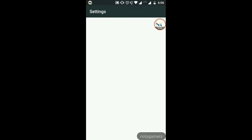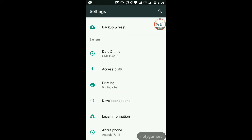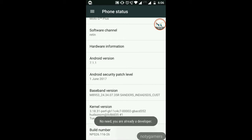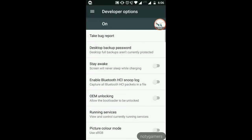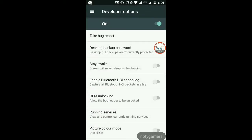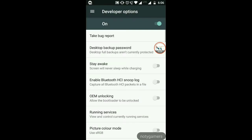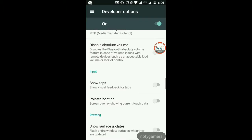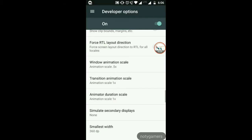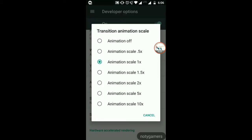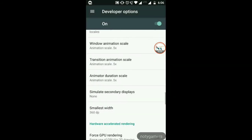First, go to Settings and enable Developer Options. Go to About Phone, then tap the build number several times. After that you'll see a pop-up confirming it's enabled. Then open Developer Options and go to animation settings — change Windows Animation Scale to 0.5x. Leave transition and animation duration scale for now.